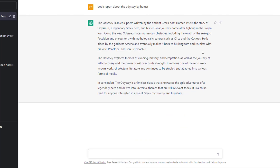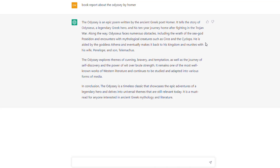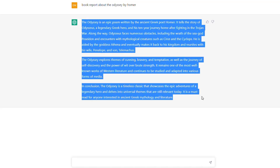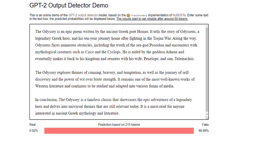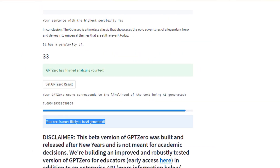As ChatGPT gets more advanced, so will these detectors. So if you're a teacher and you're given a paper like this and you're not sure if it was written by a person or a computer, you can use these two websites and they will detect whether it's AI generated or written by a human.